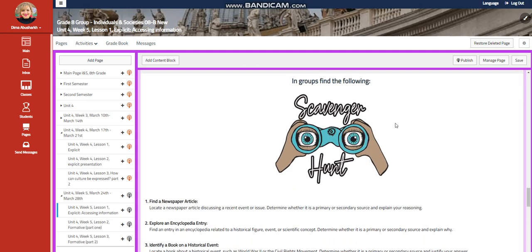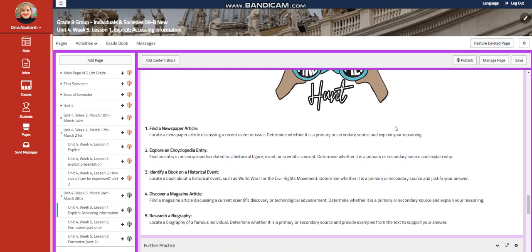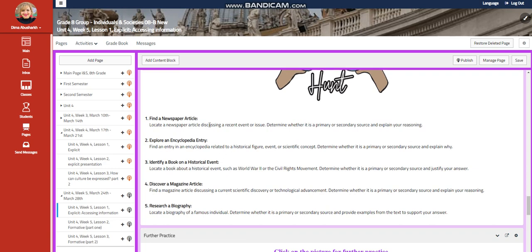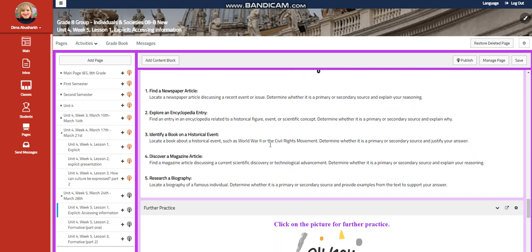Then in groups you're going to find the following. You're going to find a newspaper article. You're going to locate the newspaper article discussing a recent event or issue, determine whether it's primary or secondary source, and explain your reasoning.